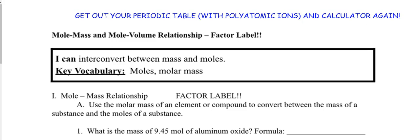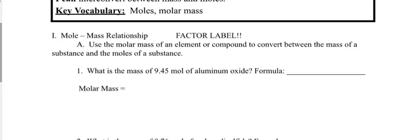For the moles-to-mass relationship, we are going to use factor labeling — that's what we started this whole unit doing. We used factor labeling to convert between number of particles and moles, and we need it again for the moles-and-mass relationship. You're going to use molar mass of an element or compound to convert between the mass of a substance and the moles of a substance.